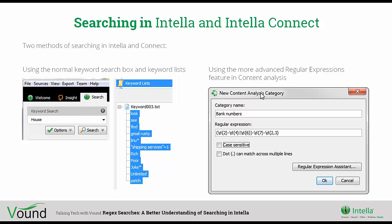We'll have a look at some of those issues in this presentation. There are some limitations which we'll also cover. For those who don't know, there are actually two methods of searching in Intella and Connect. On this slide, the two images on the left show the standard or normal keyword searching that you do in Intella - the search box where you type in your keywords, and the keyword lists where you can add a keyword list and run a bunch of keywords at one time. The second way of searching in Intella and Connect is using regular expressions, which is located in the content analysis feature.